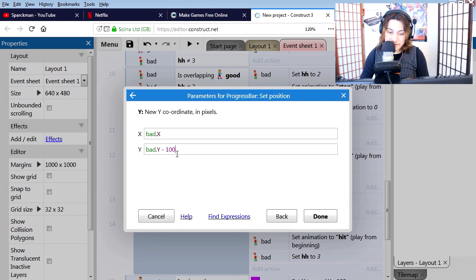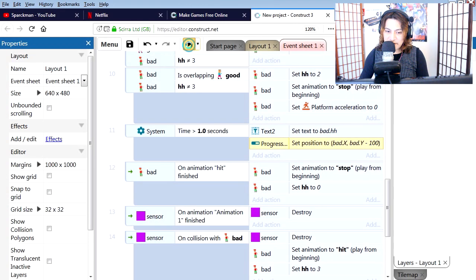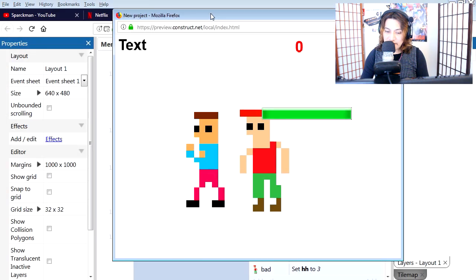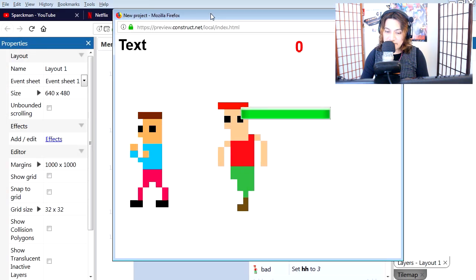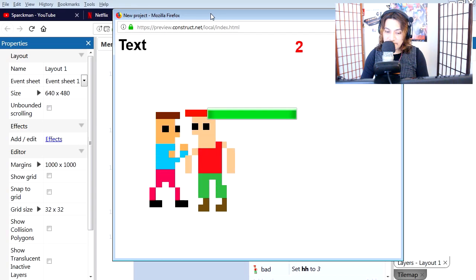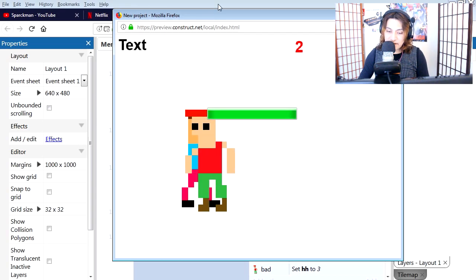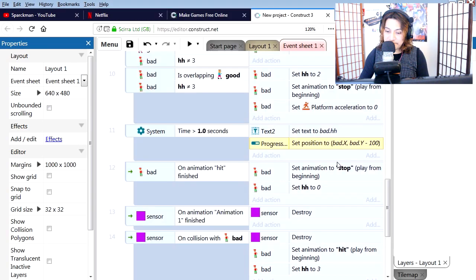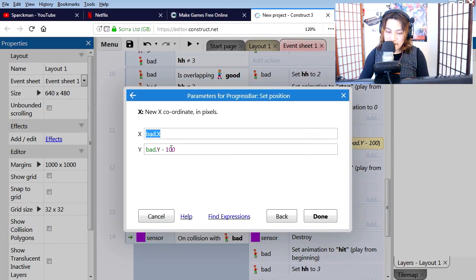100. Let's hit play, so now the health bar follows the bad guy. I think it should go up a little higher. Make it minus...